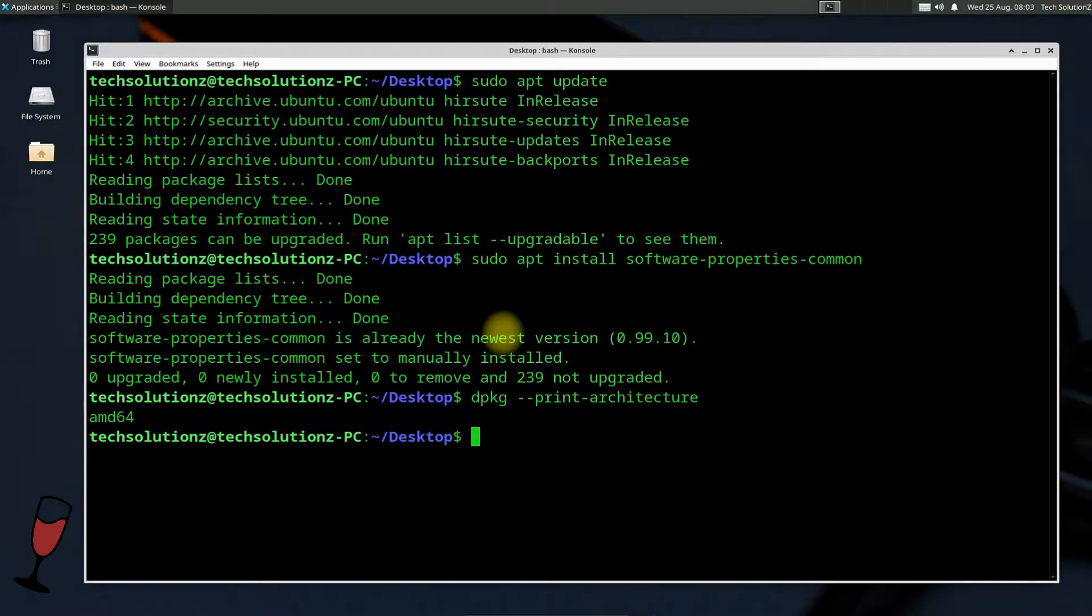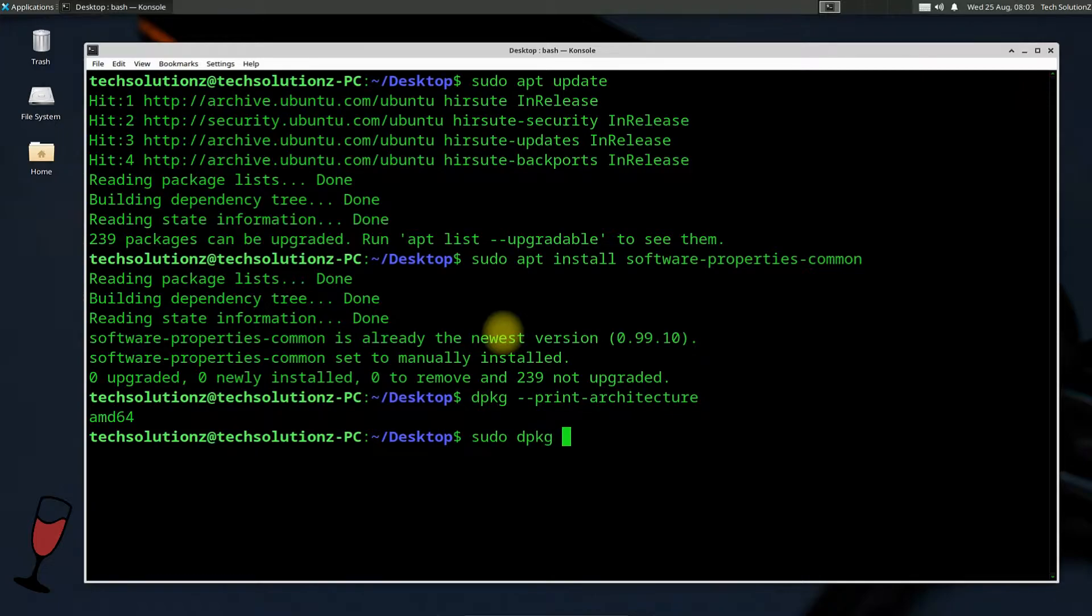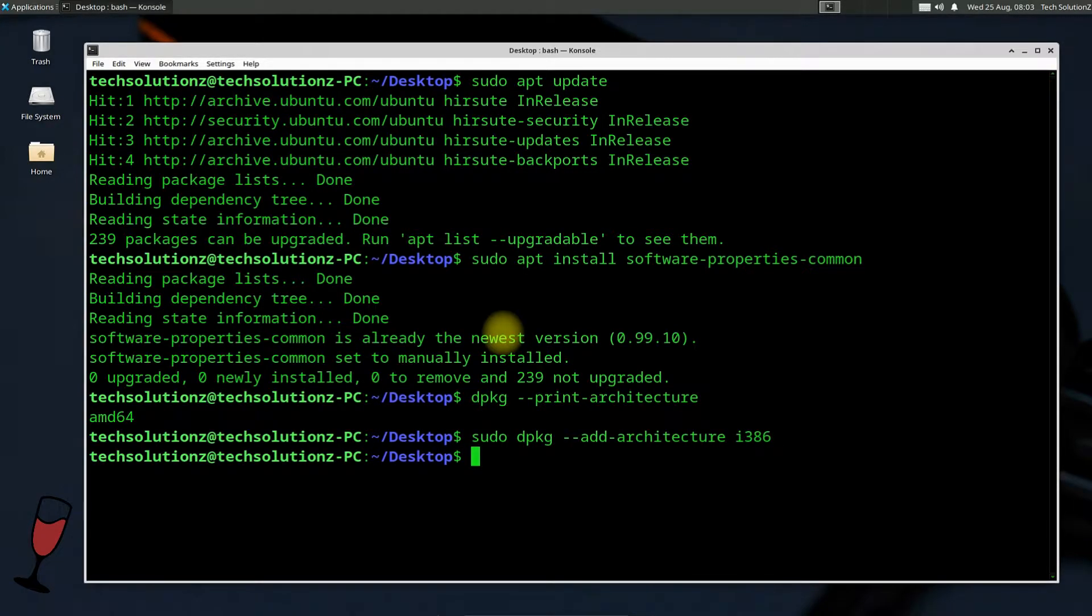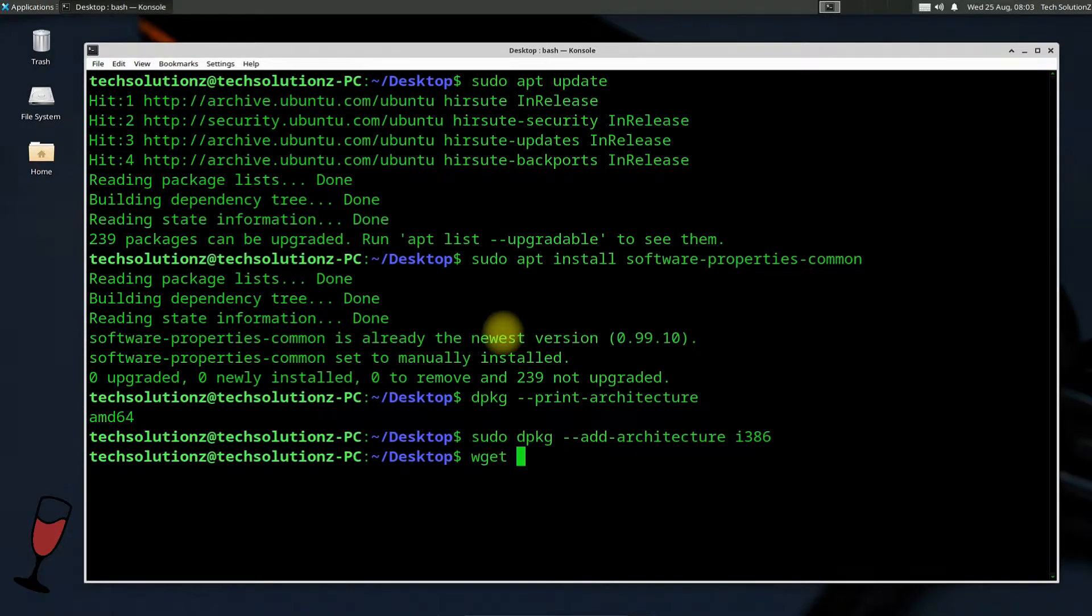It's AMD64. Add i386 architecture support on our system using the shown command. Next step is to download the WineHQ key from official WineHQ source.